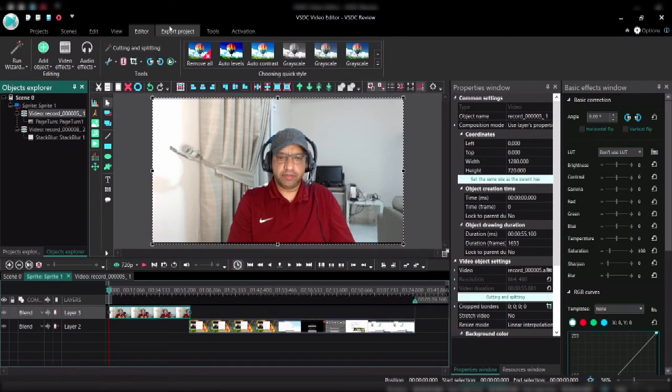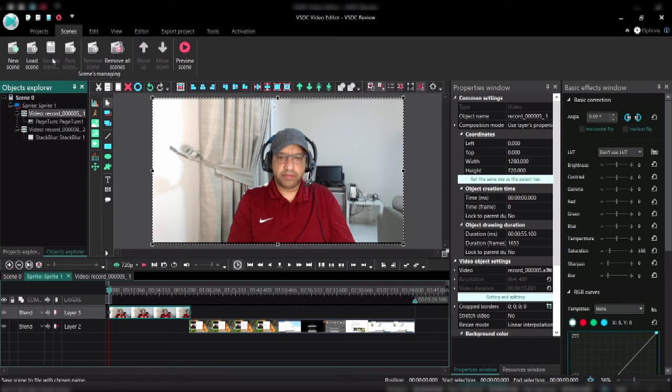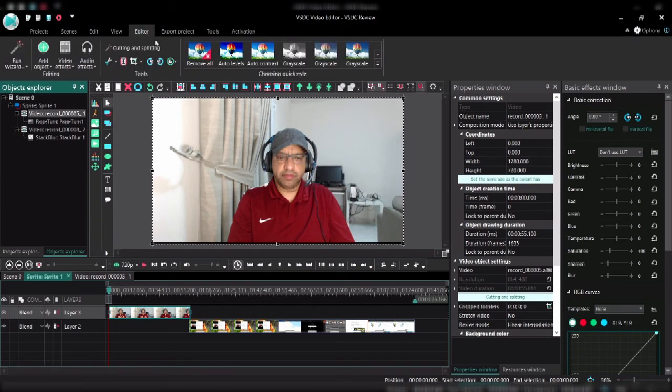You can do overlapping, you can do transitions. Here you have a whole variety of options, you have scenes. These are the basics. Anyone who has done any video editing will probably be familiar with all these options.